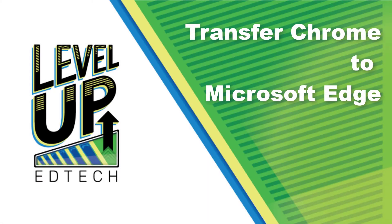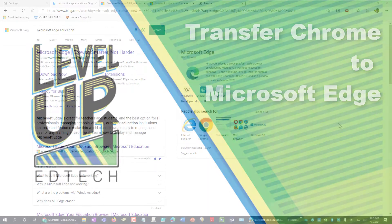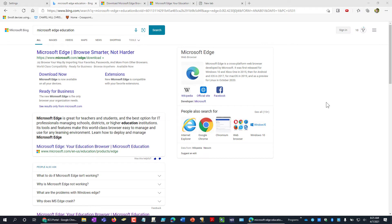All right, in this video we're going to look at how you can switch from Google Chrome to the new Microsoft Edge. I'm using the new Edge right now, and you might notice that it looks very similar to Google Chrome. It is very much the same.